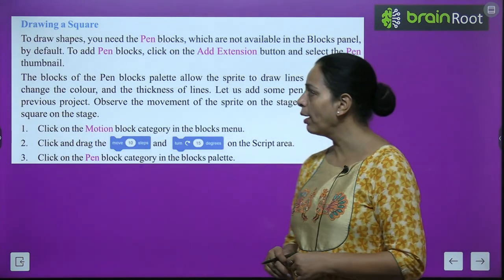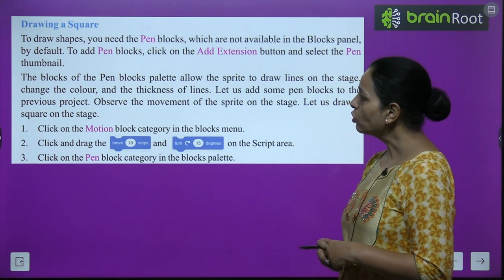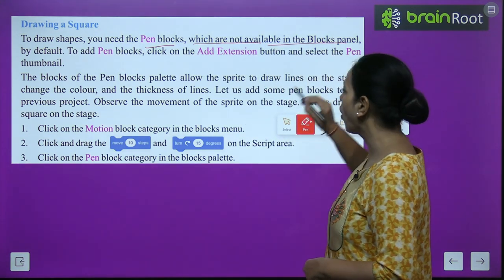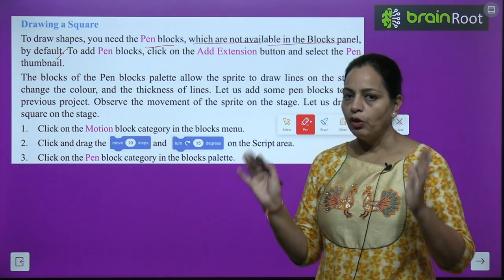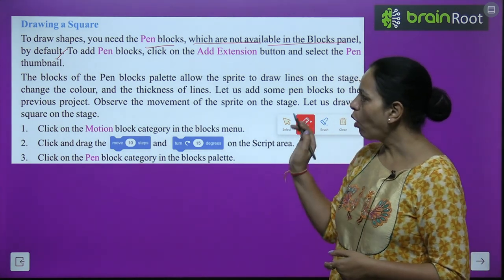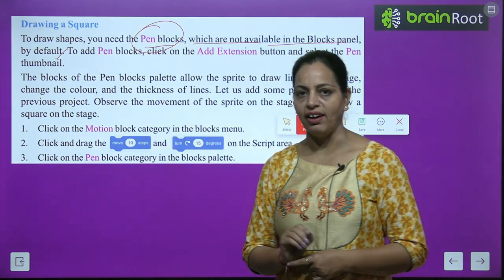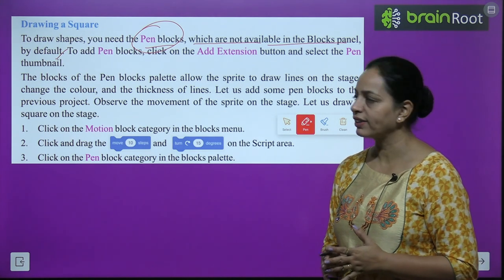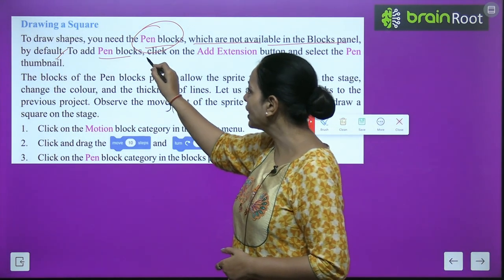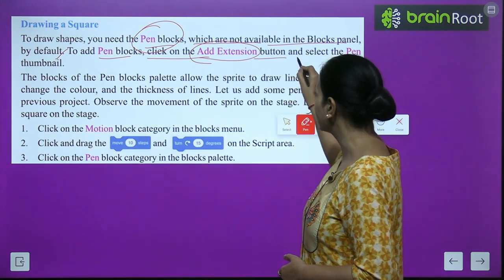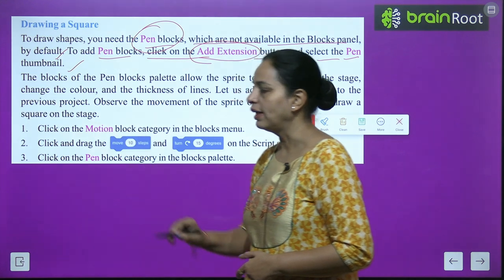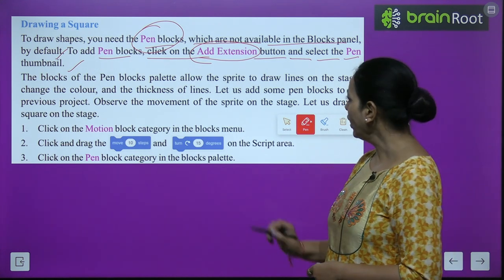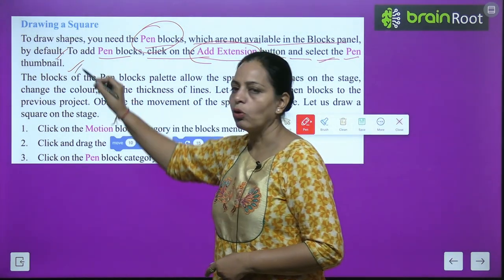Now, drawing a square. To draw shapes, you need the pen blocks, which are not available in the blocks panel by default. When you open the Scratch 3 window, pen blocks won't be visible in the block panel. To add pen blocks, click on the Add Extension button and select the pen thumbnail.